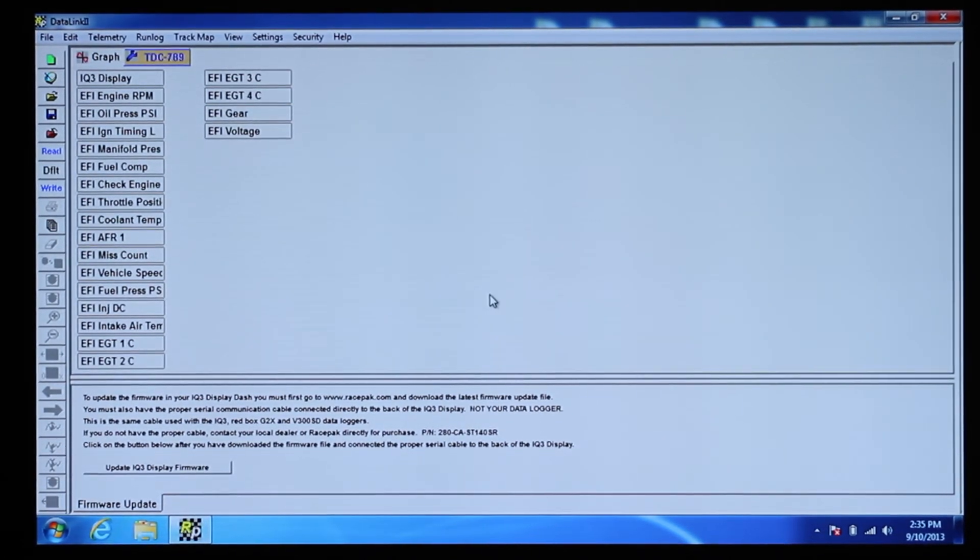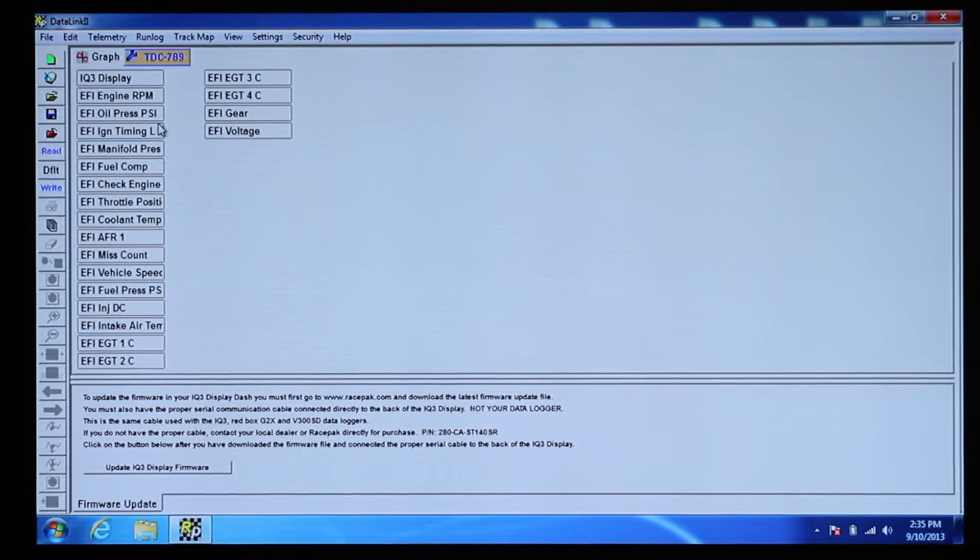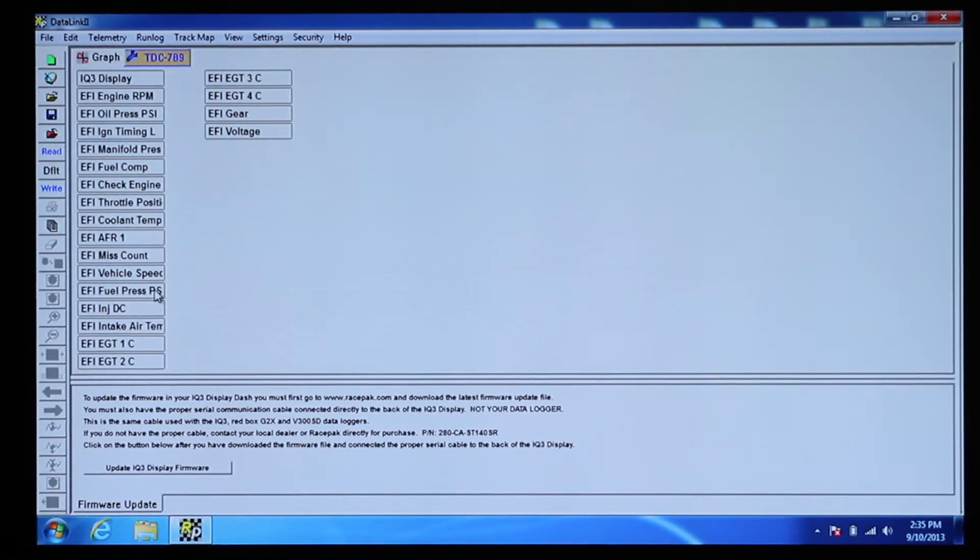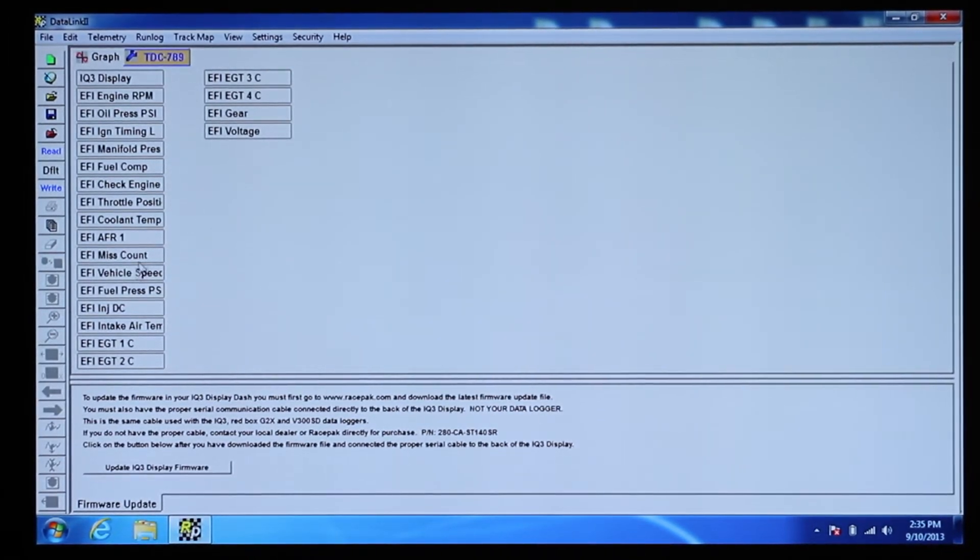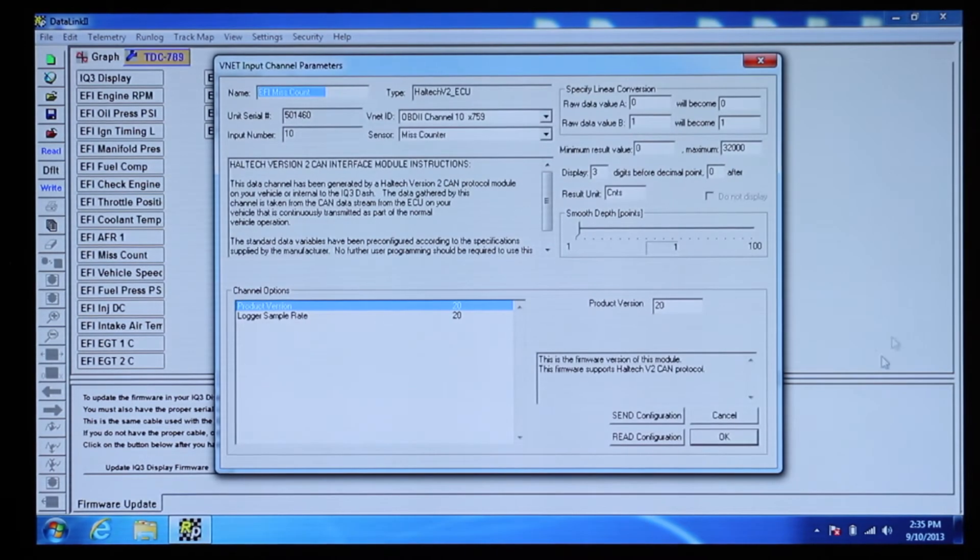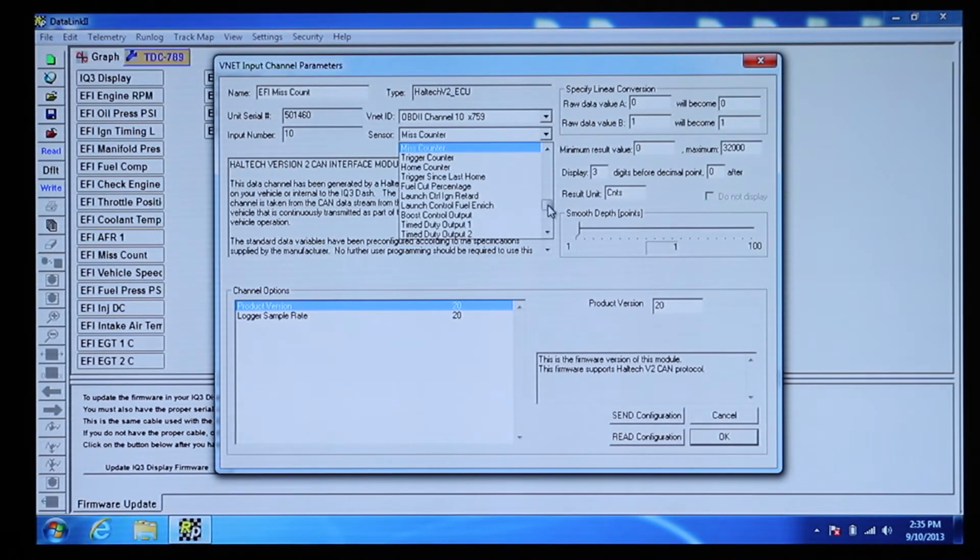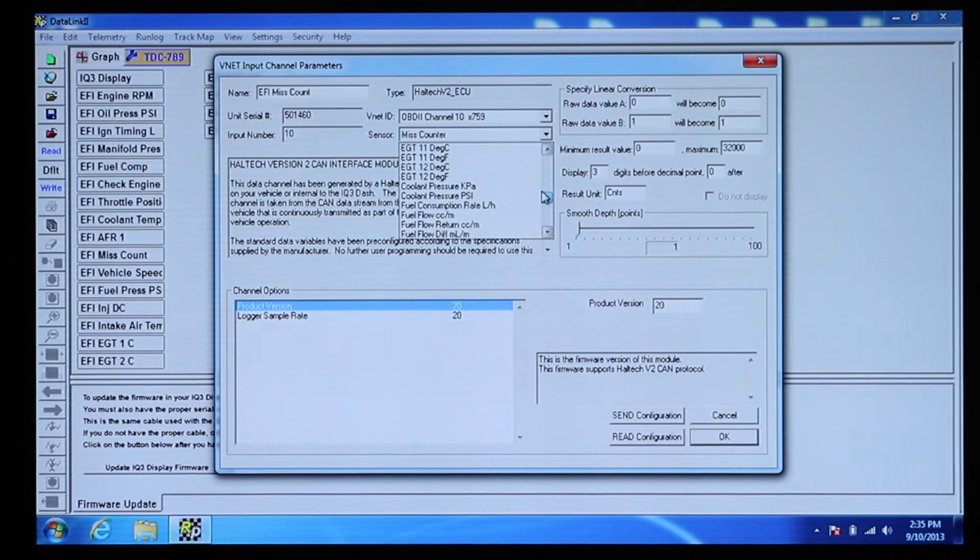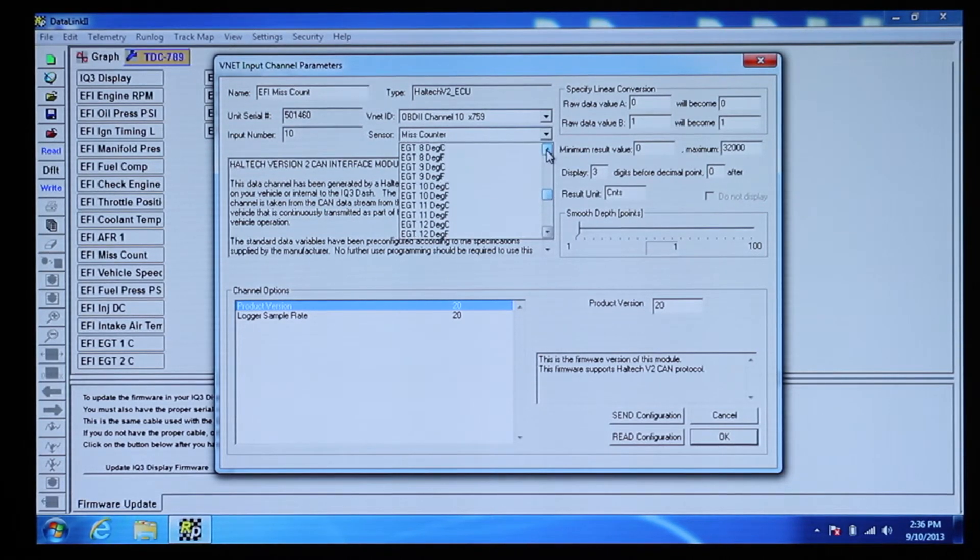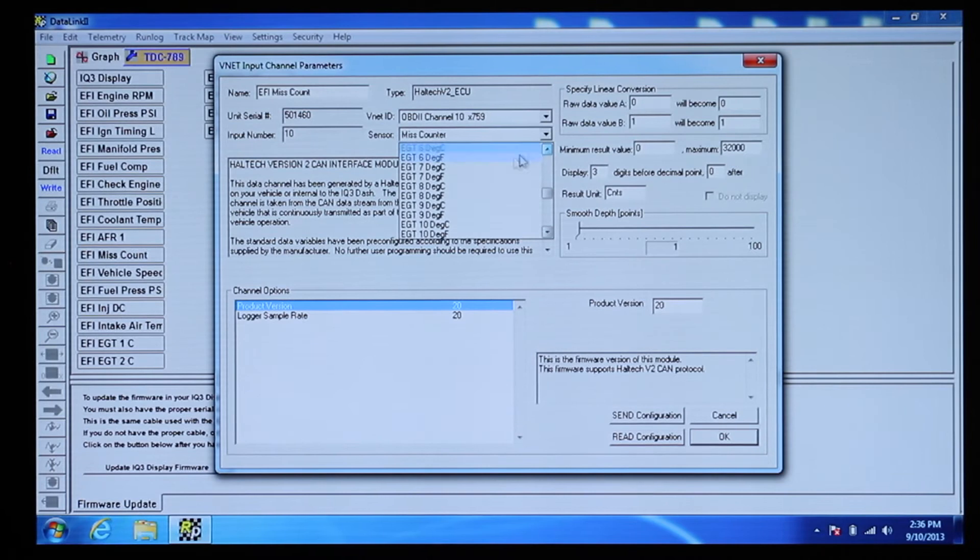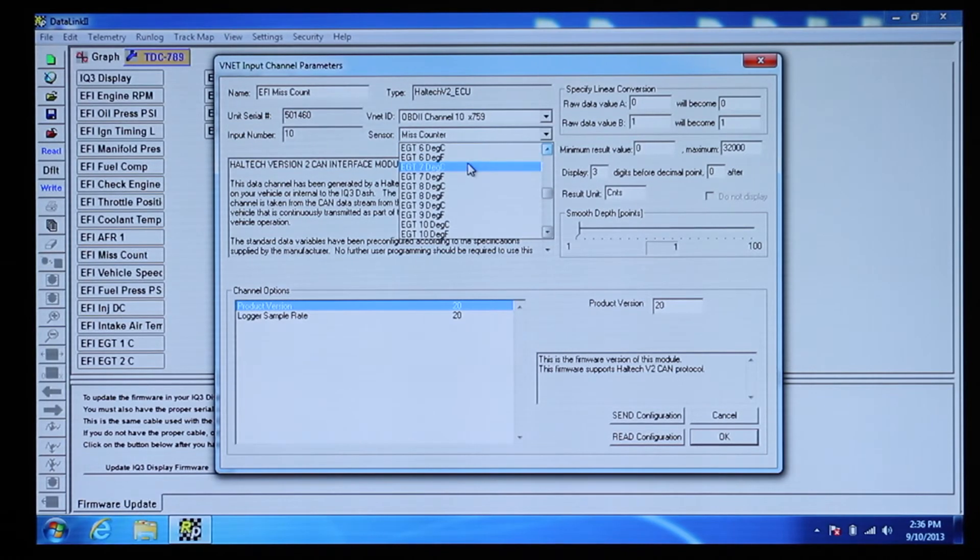The next step is to choose the 20 channels you would like to display by right-clicking on each of the 20 EFI channels and choosing the Sensor to display. By changing the Sensor field, you will be changing everything in the configuration for that channel, including the name, units and the minimum and maximum values to display.